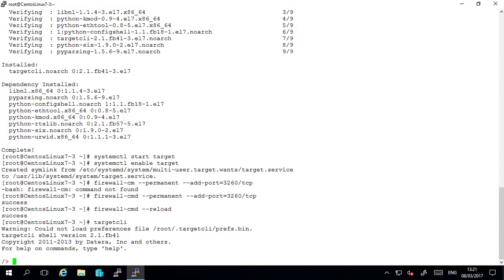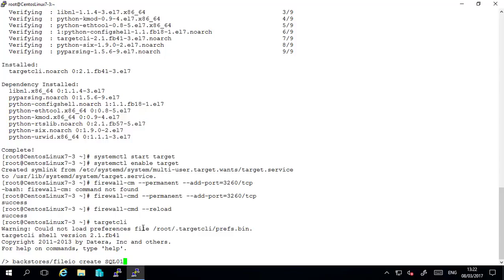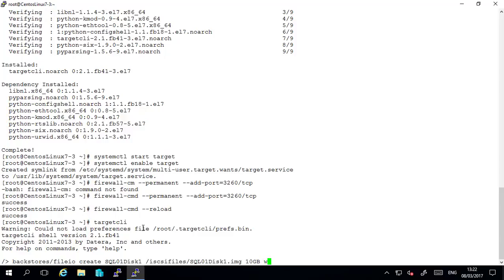In this example I'll be creating a file based image. So the syntax for this is backstores file io and create. Give it a name. We can choose a name which is helpful for our purposes. I will use sql01 disk1 as mine and I will put it in a folder in the root of my file system which I am calling iSCSI files. And I will give it a 10 GB size and write back to false.